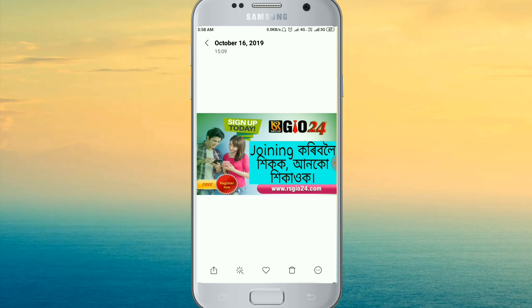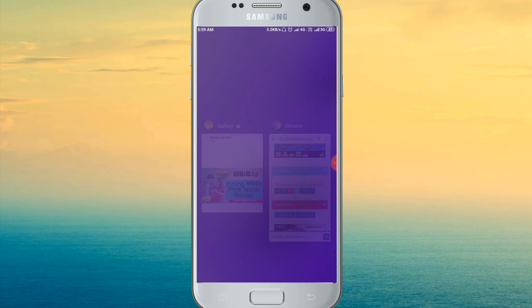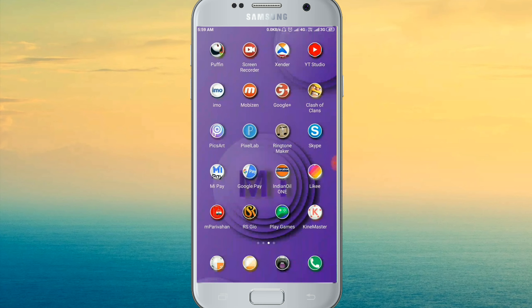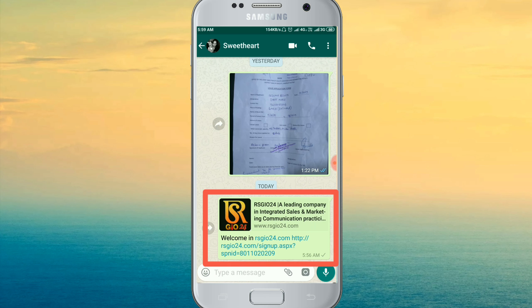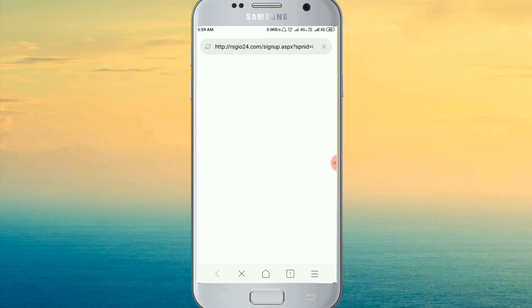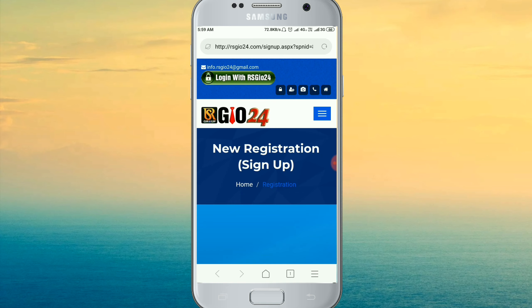We are going to click on the link. This link will be found in the description. Please check the link in the description. Welcome to RS GEO24 — you can click on the link and click on the page.